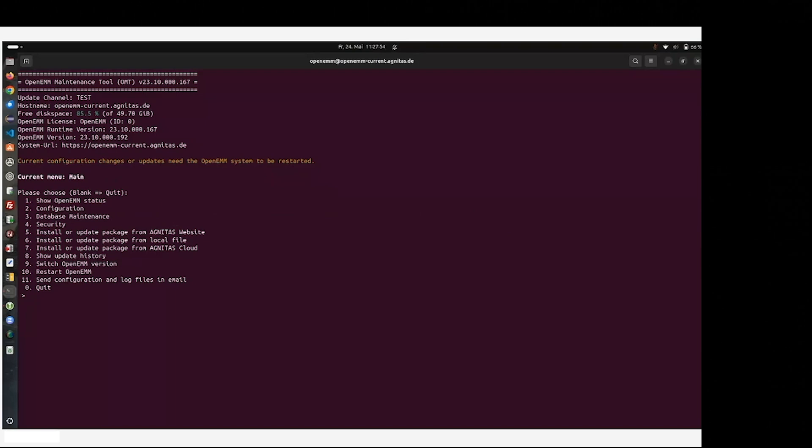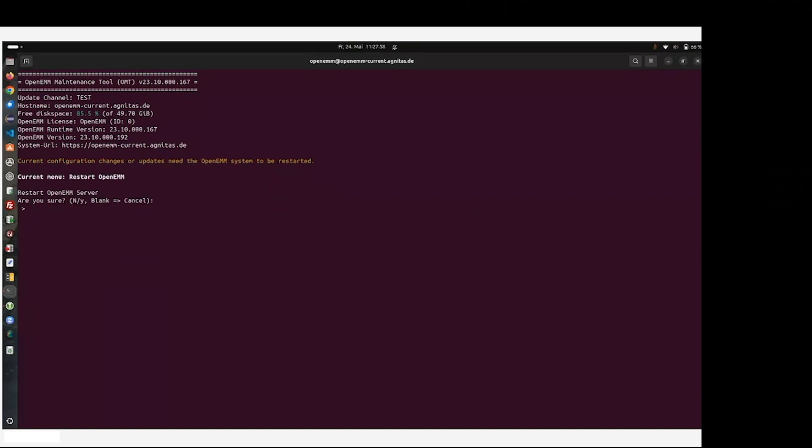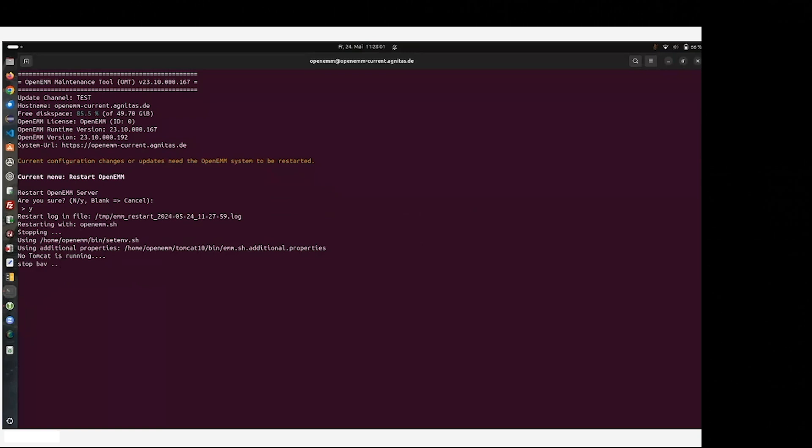Therefore, we try to restart it for the very first time. Yes, we are sure. As you can see, there was no OpenEMM running before. Now it's also trying to stop the backend and restart it.